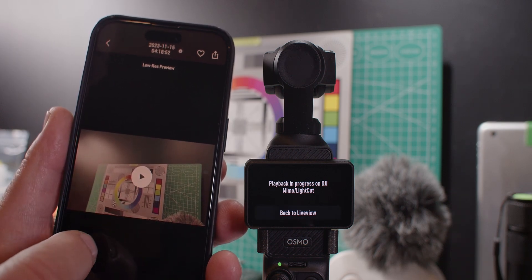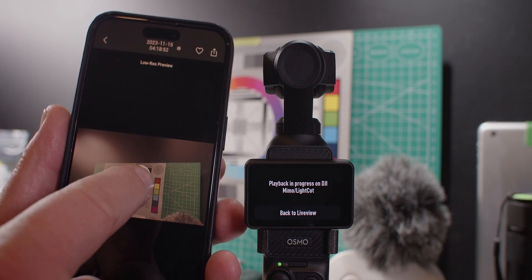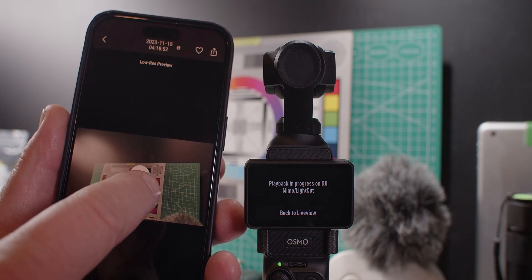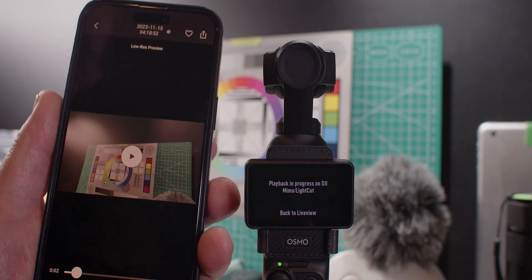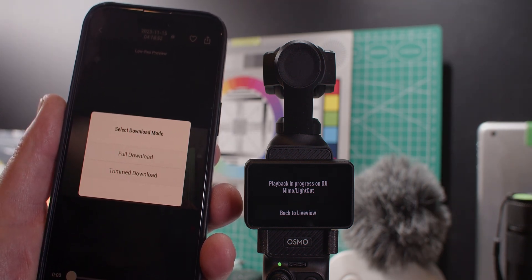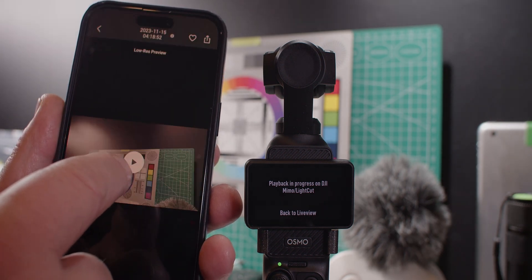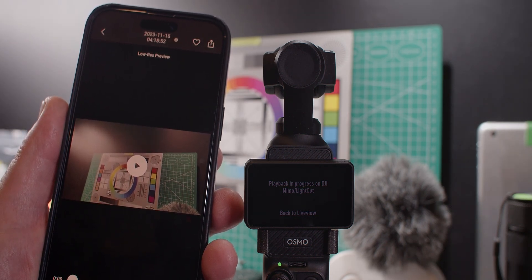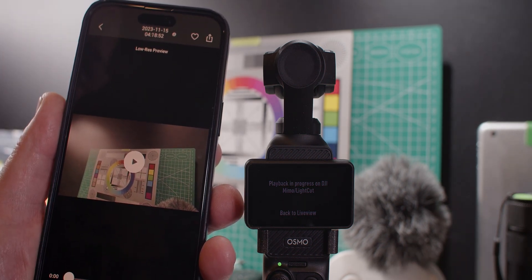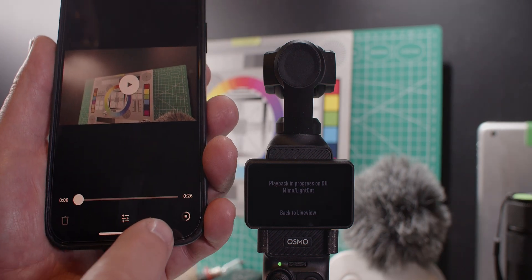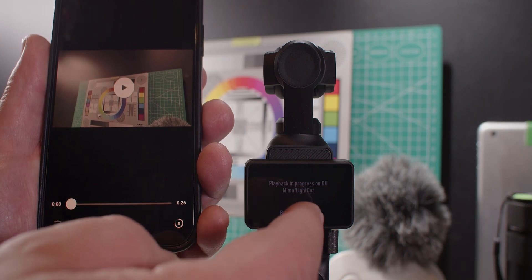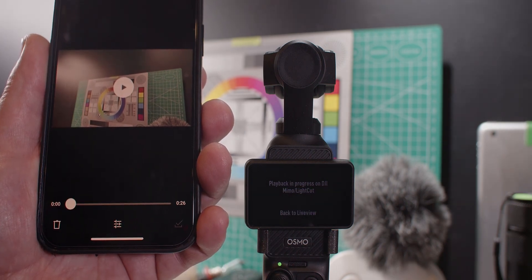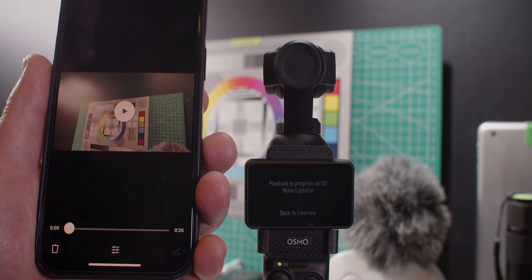You can play it in here, of course. You can also download it — a full download to your phone. That was the low-res preview, and down here you see the status showing how long it takes to download from there to the app. Now it's downloaded.